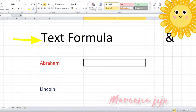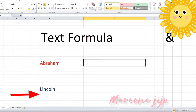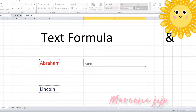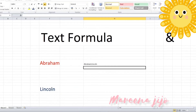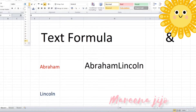Text formula. A text formula is used for combining two text values. The ampersand character is used to join text values. For example, if a cell contains the name Abraham and another cell contains the name Lincoln, in order to get the combined result, type the formula as equal to sign, then select the cell with Abraham, put the ampersand symbol, then select the next cell with Lincoln, and press the enter key.